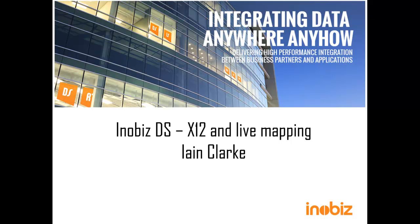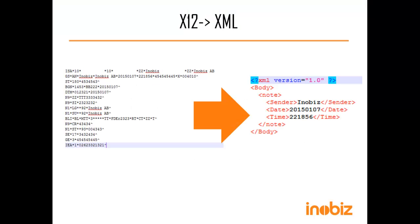Hello, my name is Ian Clark, a developer at Anobis, and today we're going to demonstrate a simple mapping from X12, a format commonly used in America, to XML, a format used everywhere.